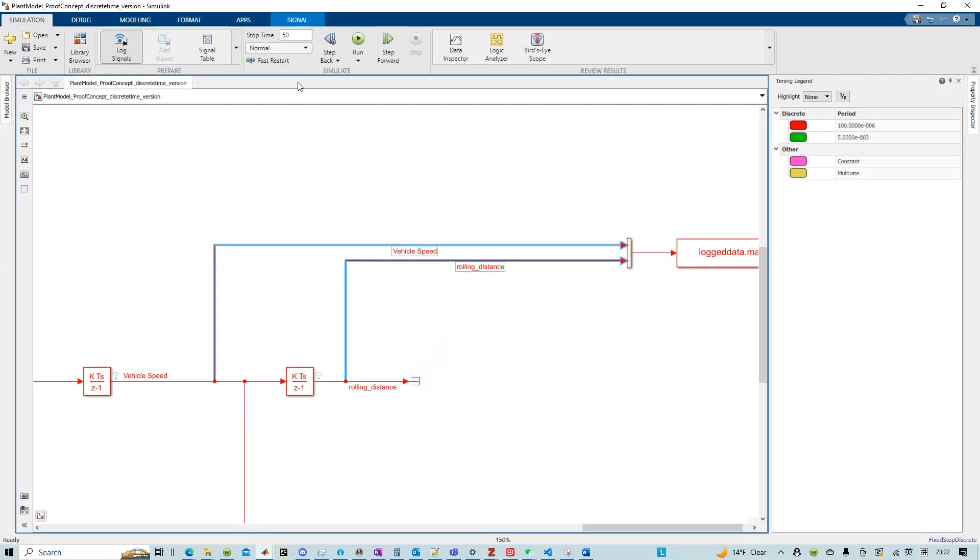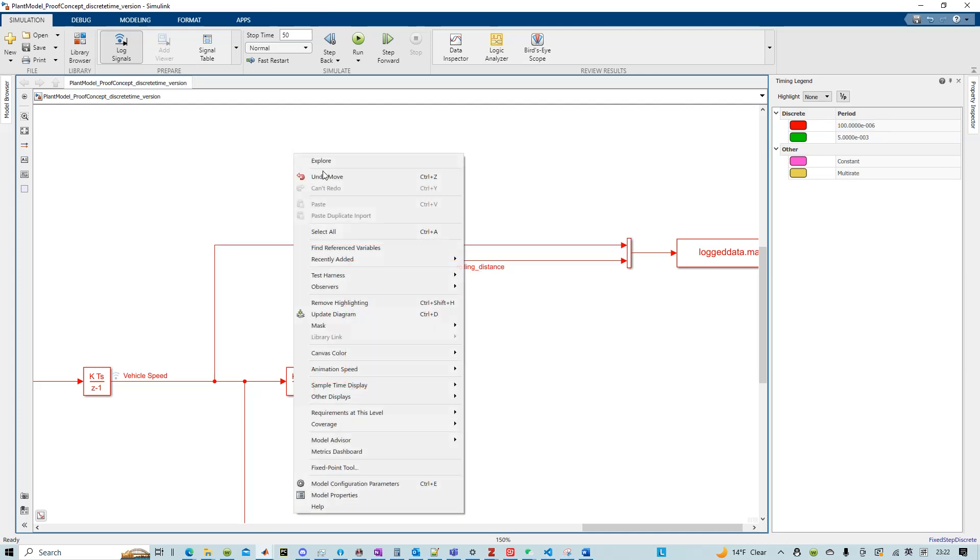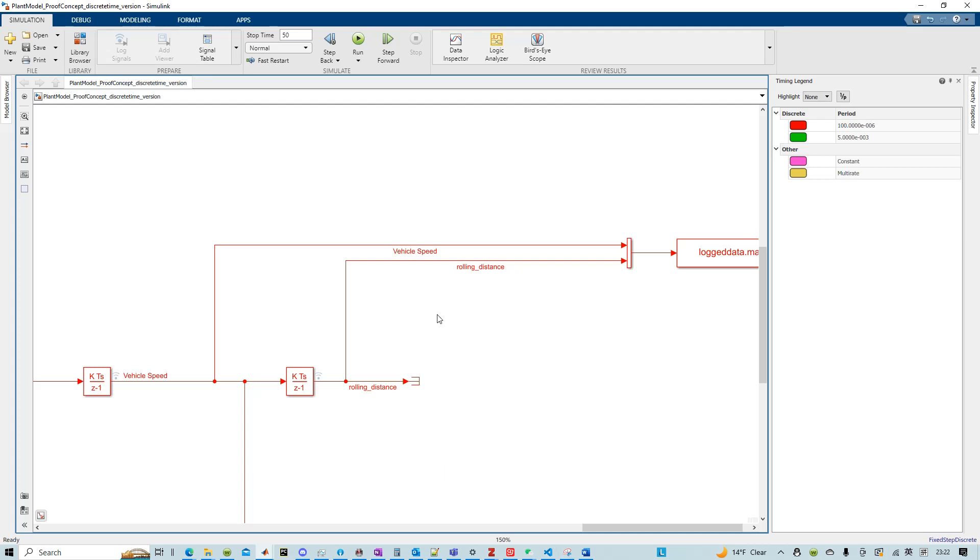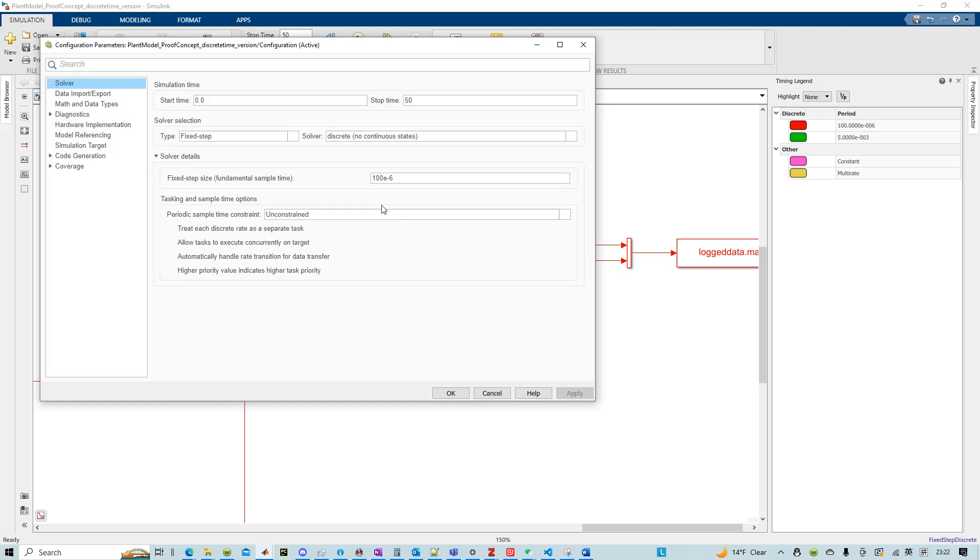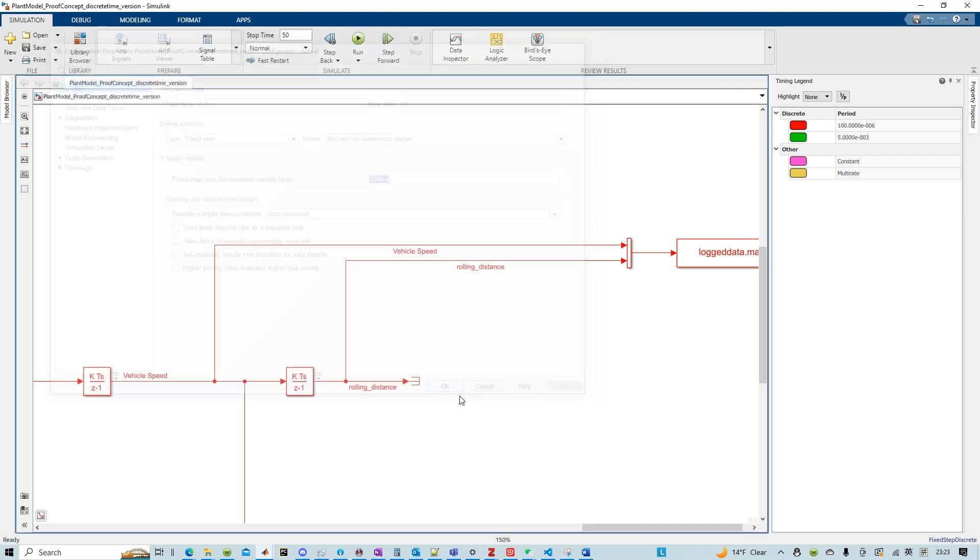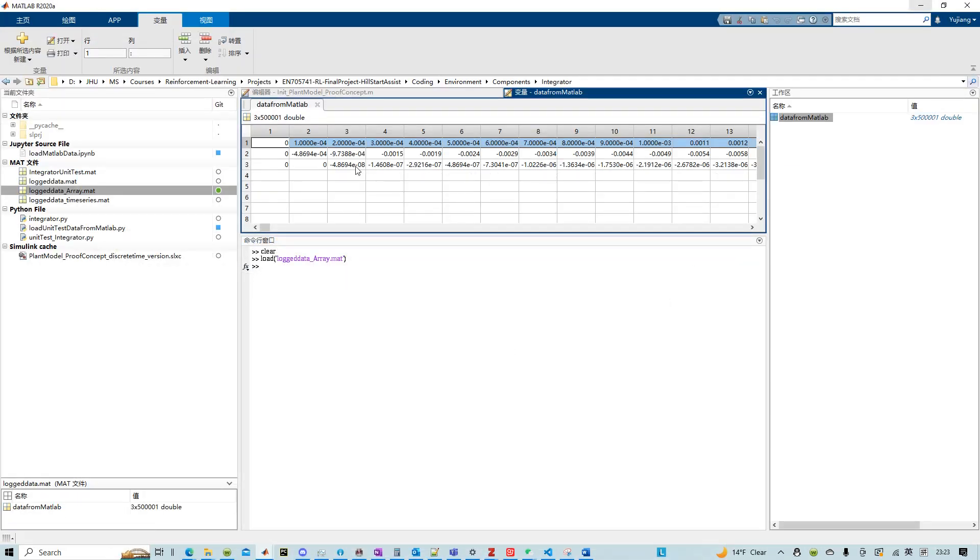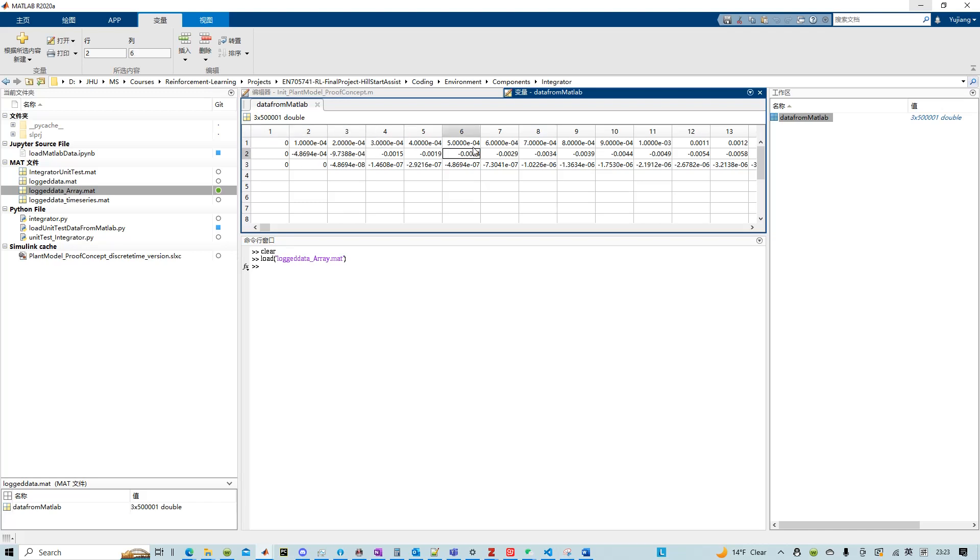And the reason it is three is because there is an implicit assumption that the first one is actually the time axis. That's because we have a stop time 50 and then our fixed time step solver is 100 microseconds. You can verify that by opening the model configuration parameters. And then I already set the solver to fixed step and the step size 100 microseconds.